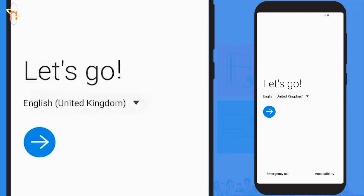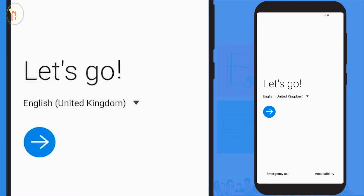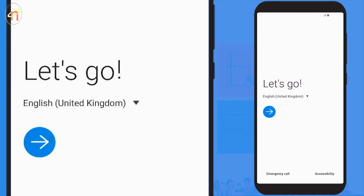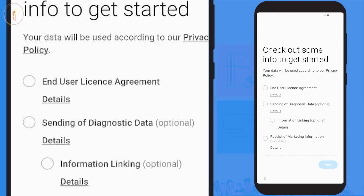The screen says 'Let's Go'. You also have the option to change the desired language. If you want to change it from English (United Kingdom), just select it and you'll be presented with a drop-down menu of various languages to choose from. To start, select the blue arrow.